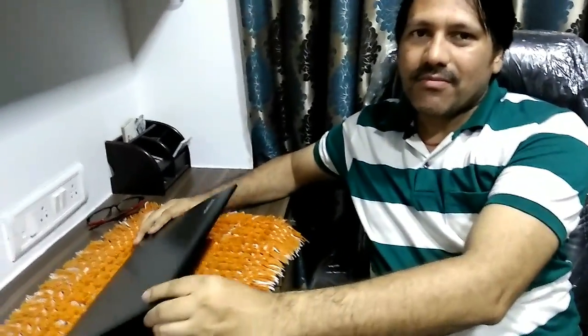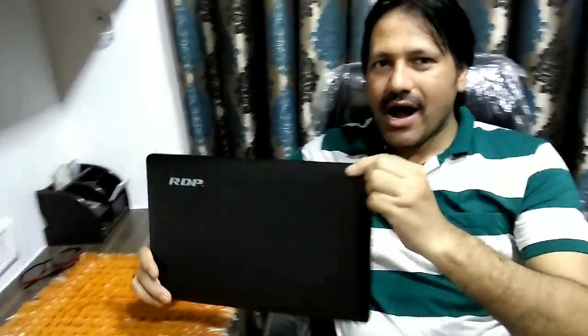Hi guys, welcome to my channel. Today we will speak on a laptop from RDP. We'll do an unboxing on this laptop, we'll speak on features, and should you buy or not. Come on, let's see.